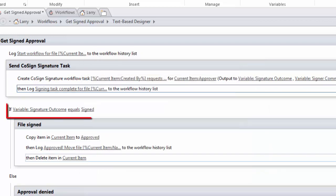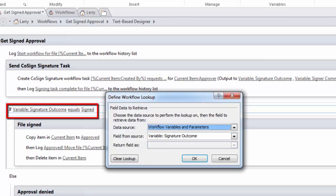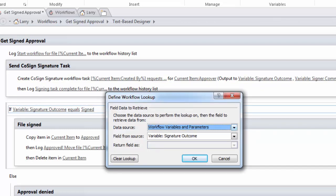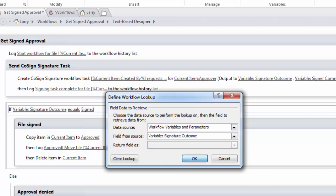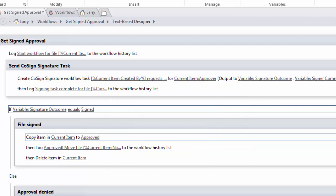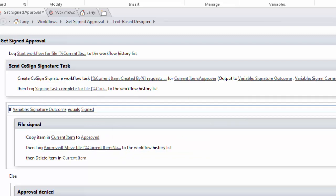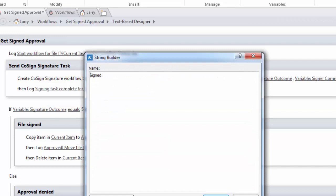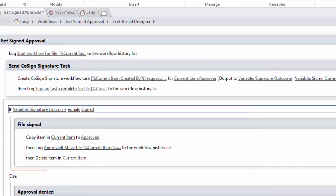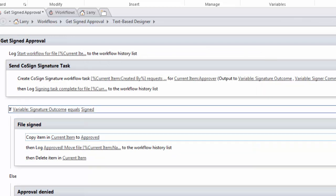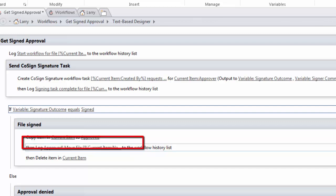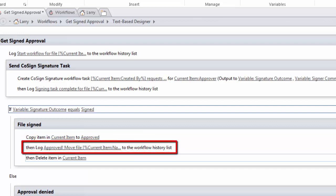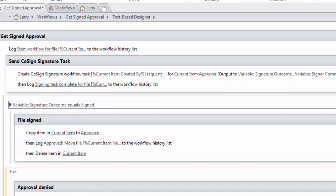I logged the fact that the sign task is complete. And now we look to see here with an if statement, if the data source is workflow variables and parameters and the field from the source is signature outcome. If it equals simply signed, and that's simply the word signed, then that tells us that the file's been signed. So I create a new step and I copy the current item into the approved library and then I log the fact that I did that and then I delete the item from the current item library.